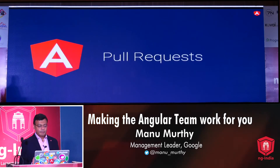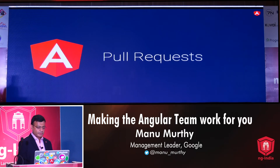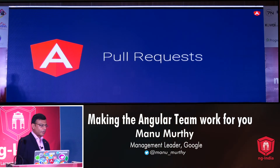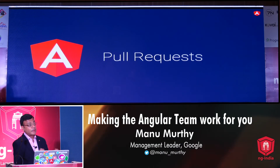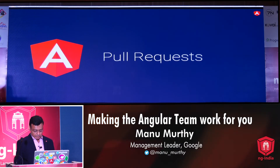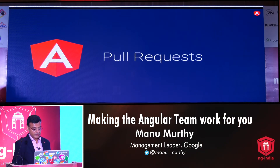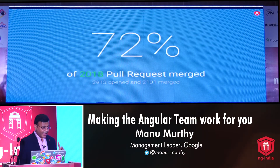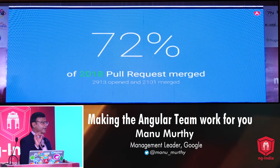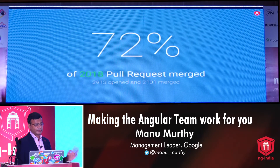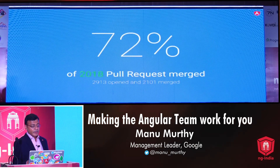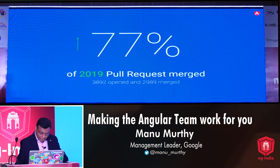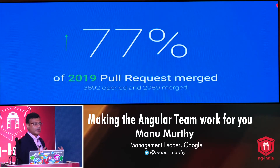Strategy number three: how can we do better with pull requests? A pull request is a git term — when someone makes a copy of your code, makes changes through a fork and a branch, and then wants you to pull those changes into your repository. Stats: in 2018, about 72% of pull requests were merged — and this is only for the framework repository, not tooling, Material, or other repositories. In 2019, the picture improves slightly: 77% of pull requests actually get merged. But we can certainly do better.